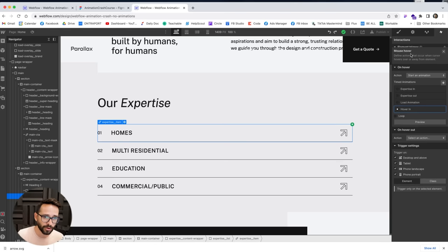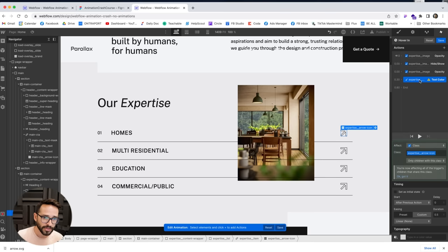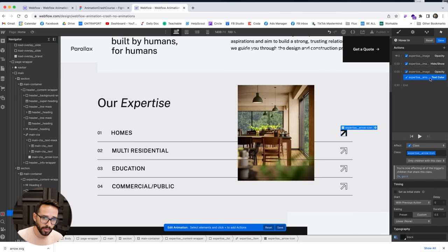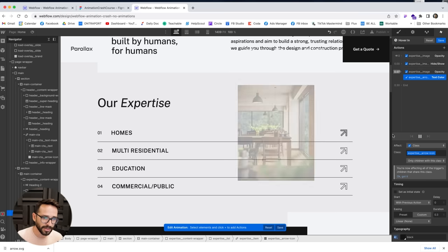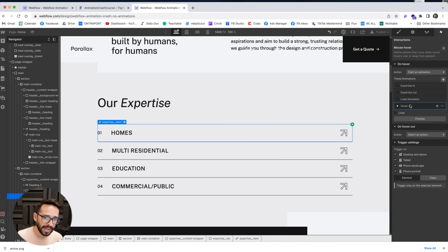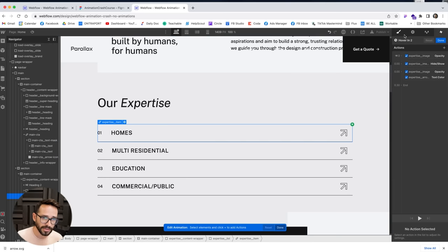Going back into the hover in animation, I'll select the icon and change its text color to black over 0.3 seconds, happening together with the image fade. Now I'll duplicate the hover in animation and rename it 'hover out.' For hover out, I reverse everything: animate the image opacity back to zero over 0.3 seconds, animate the text color back to the original white smoke over 0.3 seconds, then hide the image at the end.